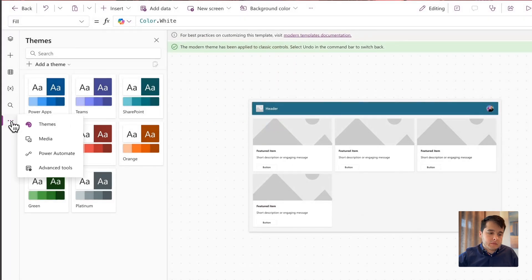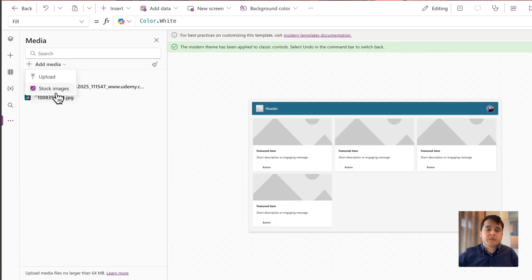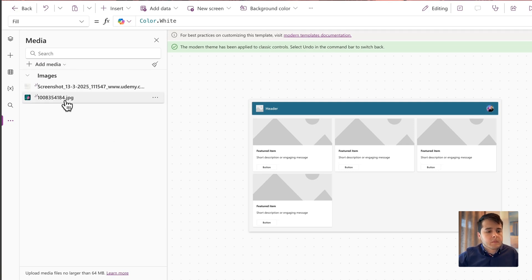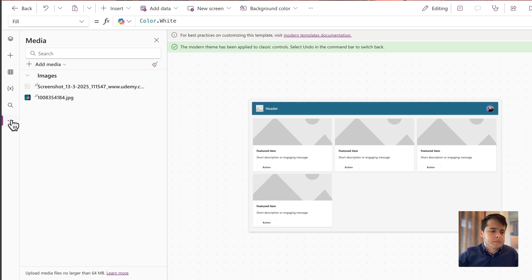Then we have Media — that's where we upload images to the app: icons, images from the stock images as we already saw in the previous lesson. We can even add videos or audios and use them in the app. So all the media is going to be here. We also have an icon that clears media that's not used, so it will delete from your app any images you added but are no longer using.